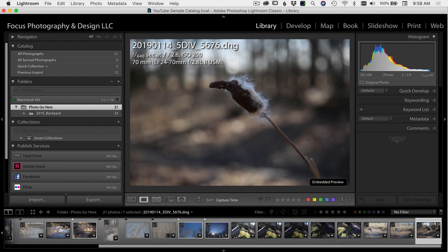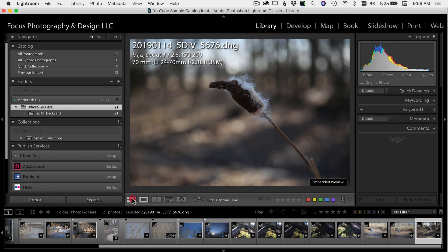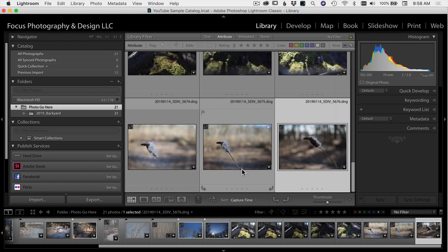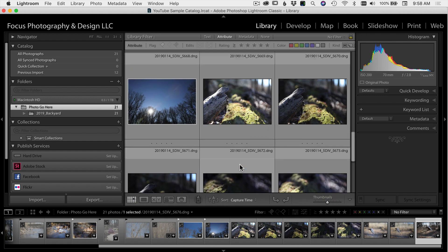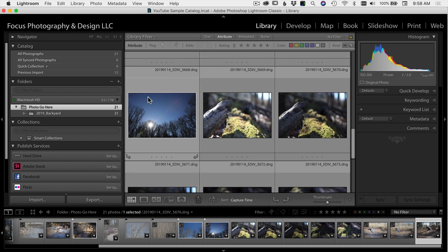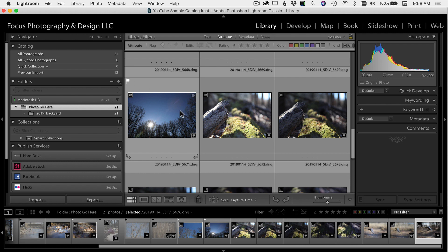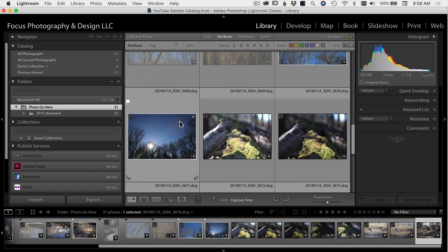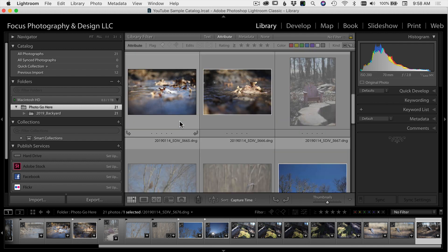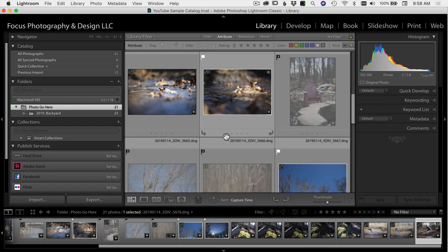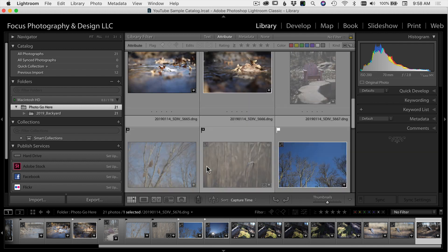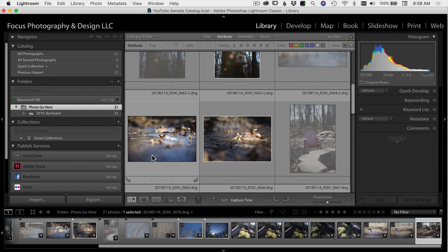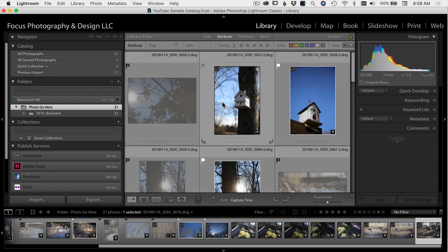Okay, so there we go. I've gone through and I've picked a couple images. If I go back to my grid view and scroll through my images here, I can see the ones that I picked have a little flag in the corner. So those are the ones that I'm going to want to go through and edit. Some of them I rejected and others I wasn't sure about, so I just left them blank.